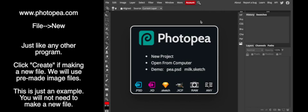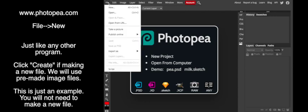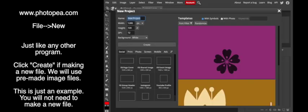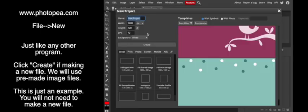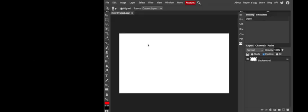We are going to be using a program called Photopea and it can be found at photopea.com as you see on your screen. I'm going to do a quick demonstration on brushes.